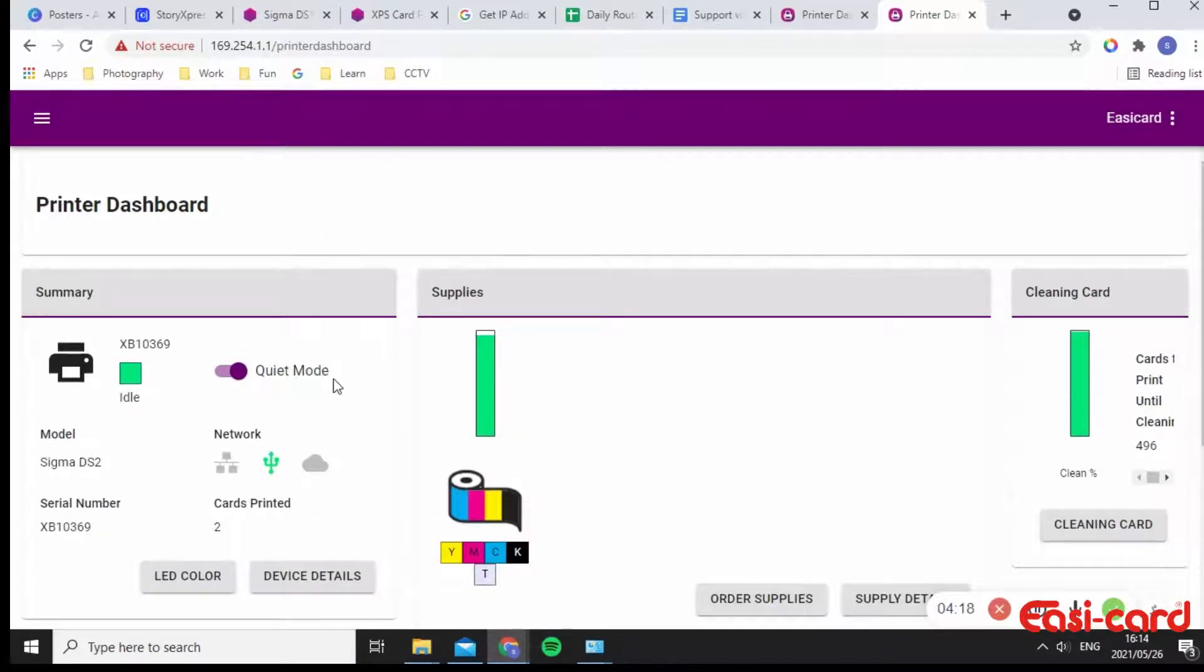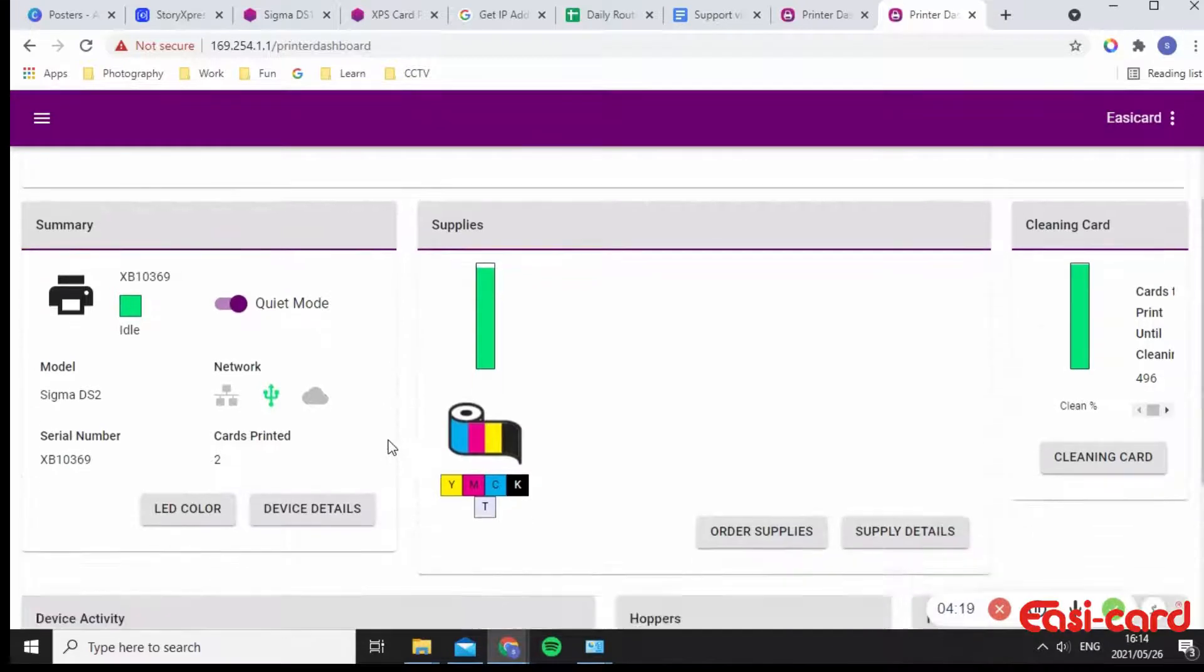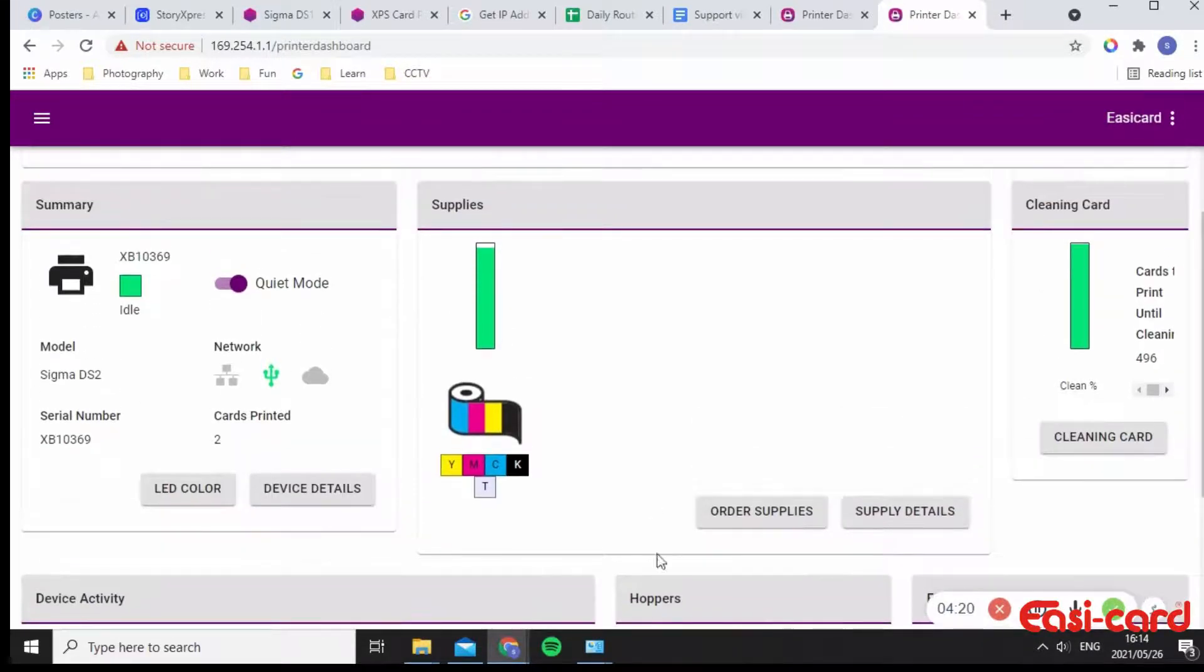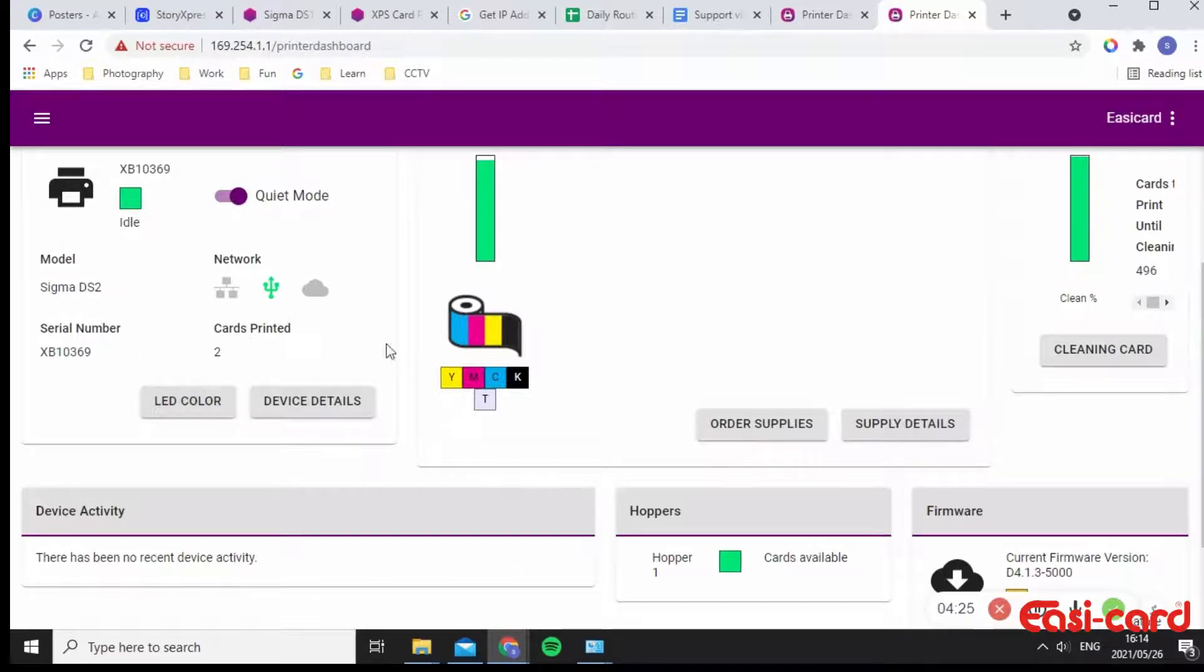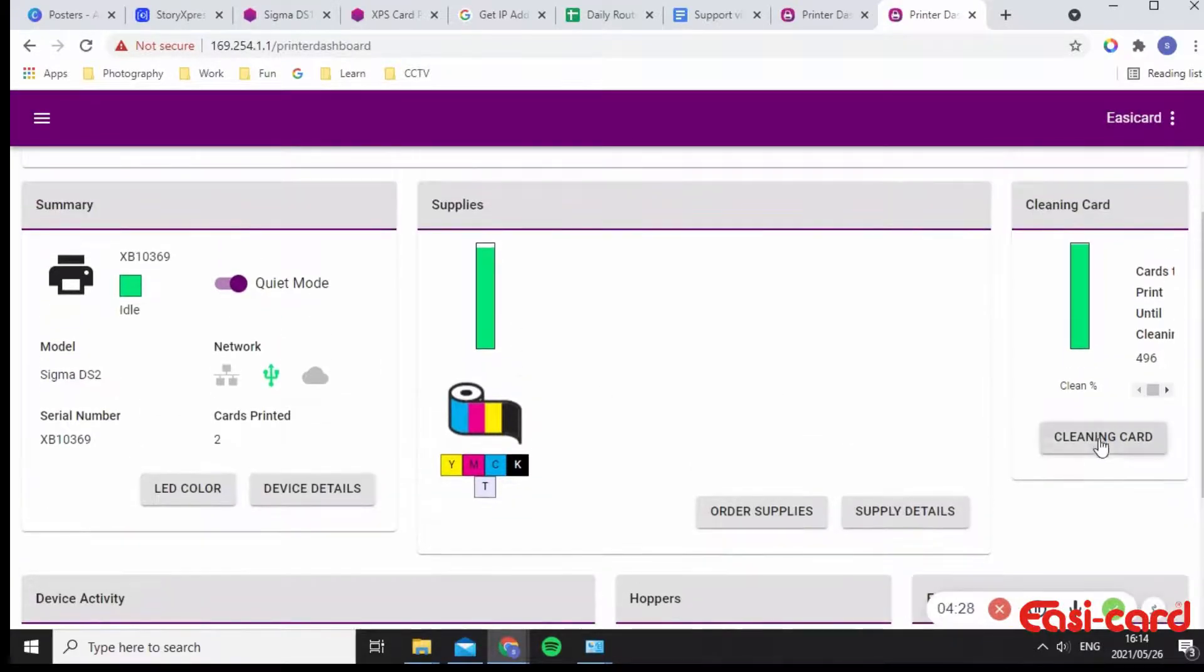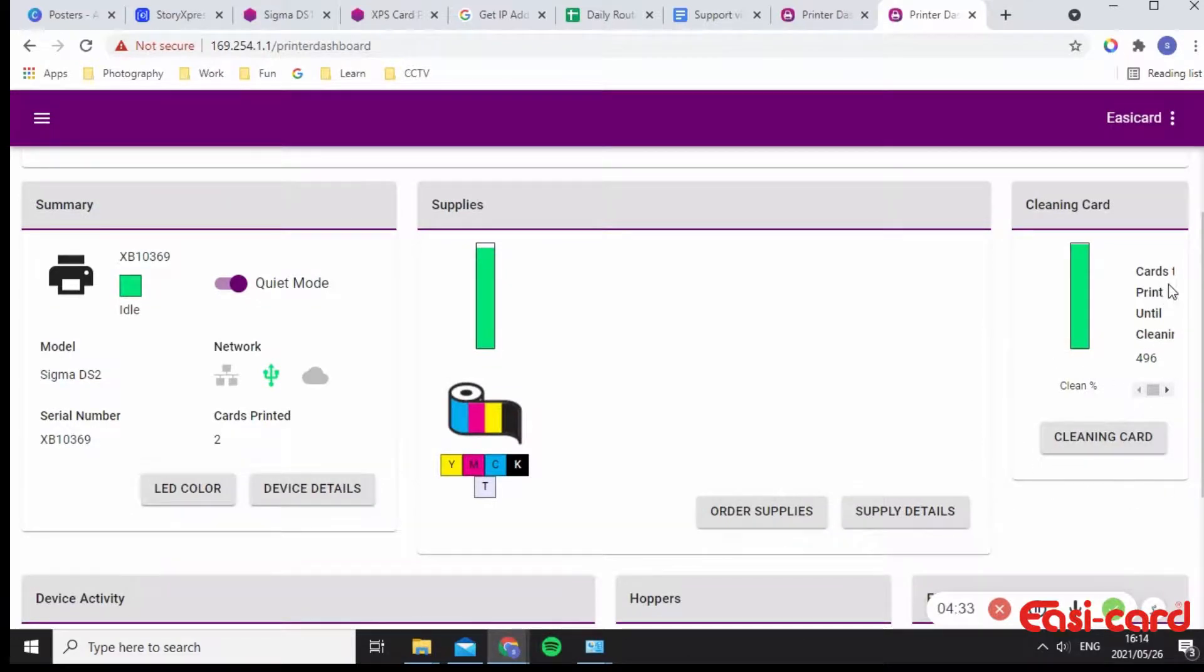You can also put it on quiet mode if you'd like so that it doesn't make so much noise in the office. And you can change your color, your device details, order supplies, supply details, and you can tell the printer when to initiate a cleaning card.